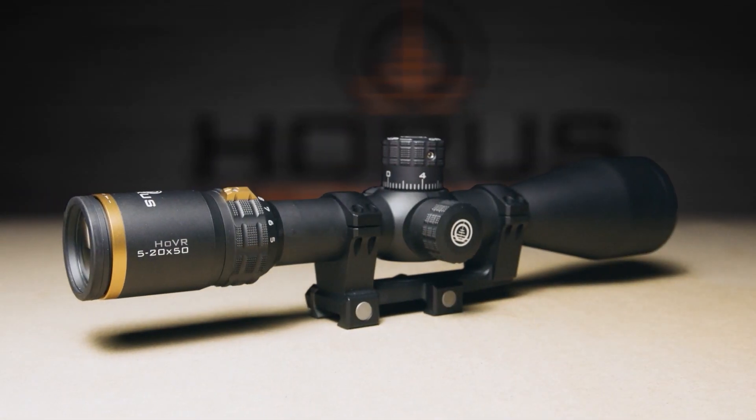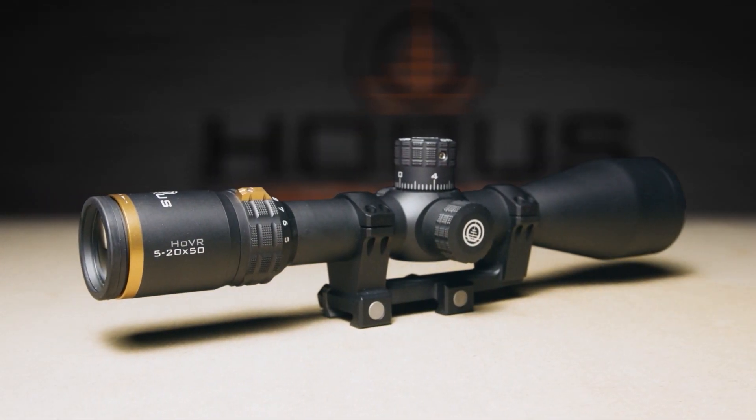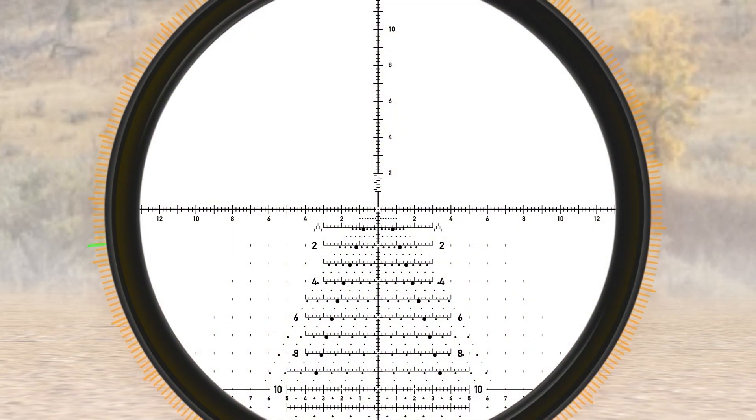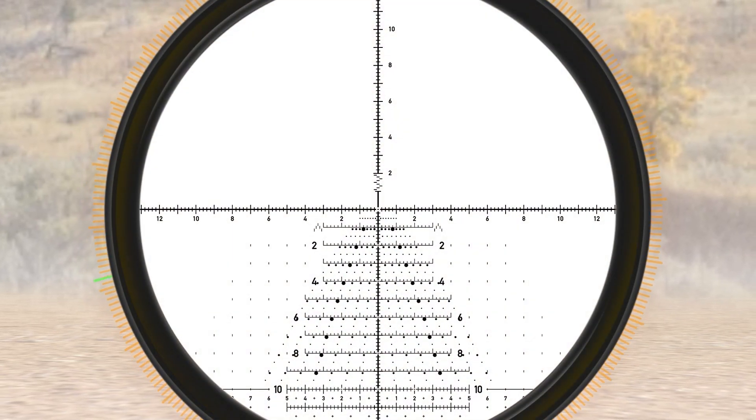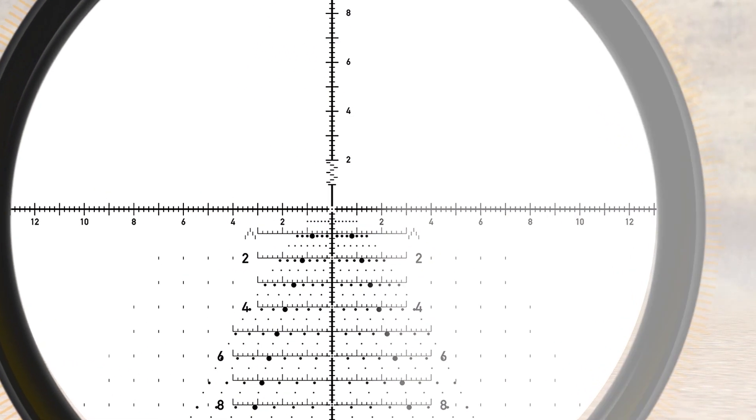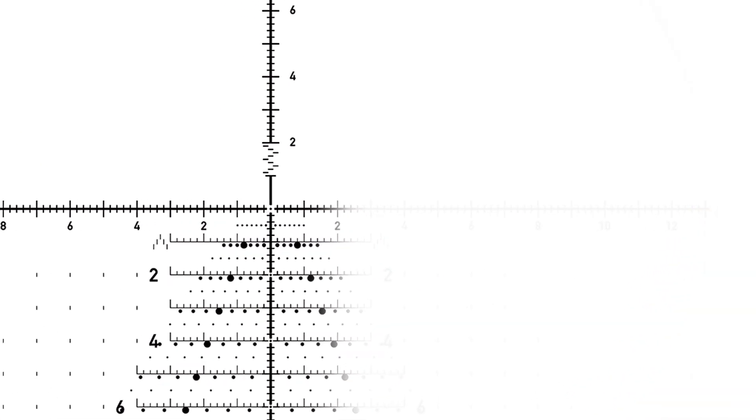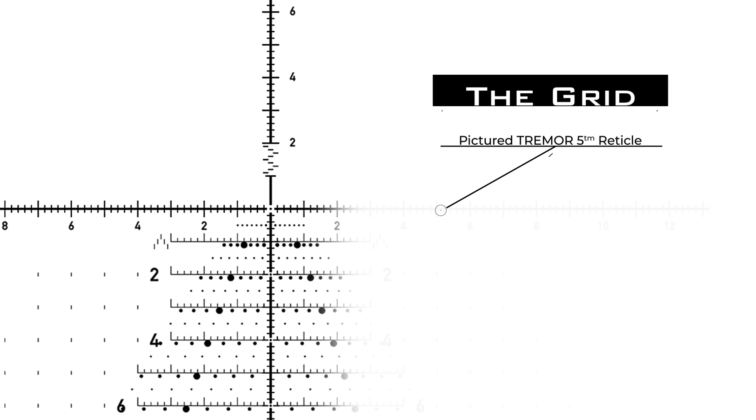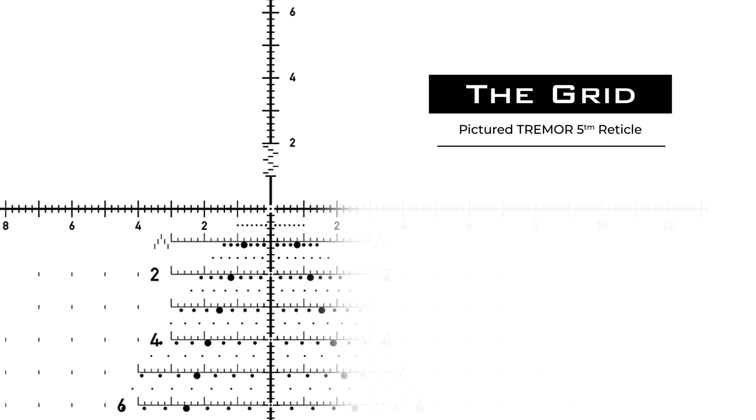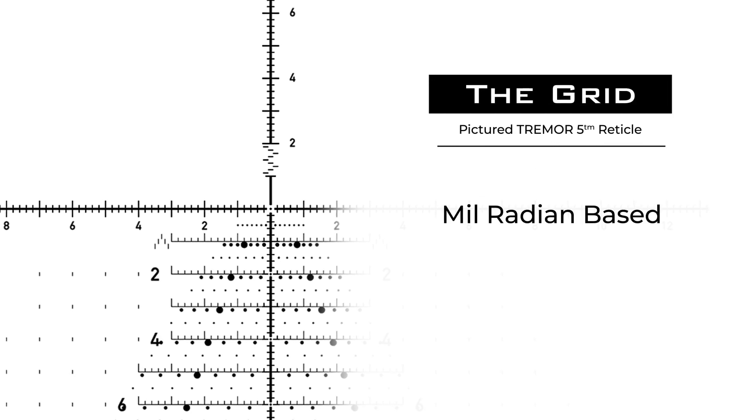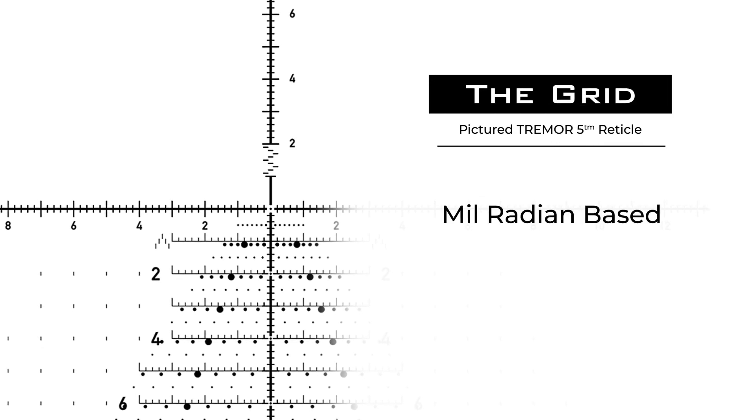Horus gridded reticles started a revolution in the shooting world by providing shooters the ability to quickly and accurately compensate for drop and wind, estimate target range, and conduct fast and accurate second-shot corrections.